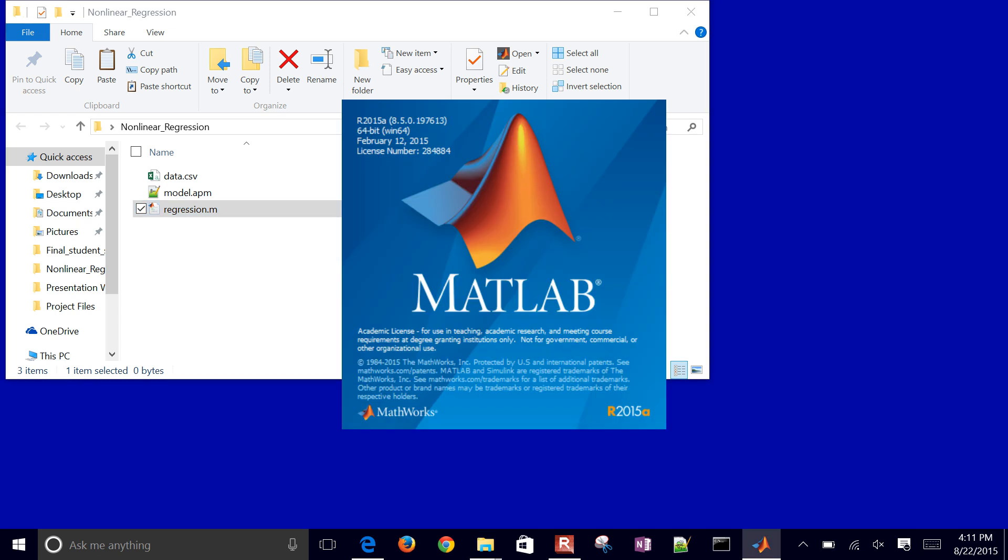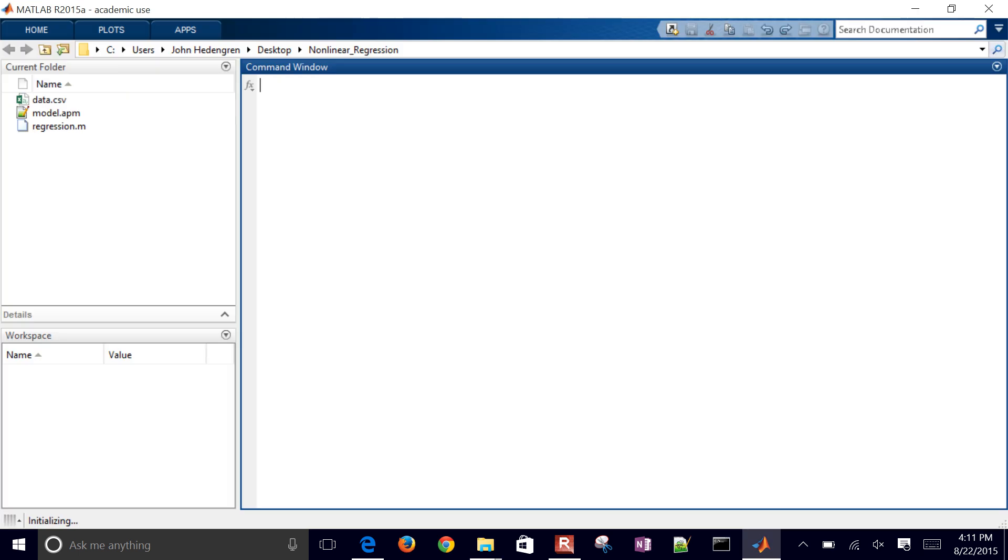Then MATLAB will open and I'll be able to start putting in commands. I could also do all of this through the command window as well in an interactive way. But let's just go ahead and open this up and make a script.